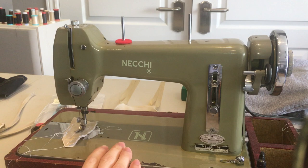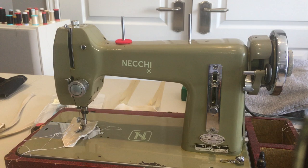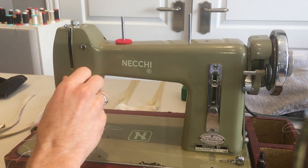I've got this beautiful Necchi BF Mira straight stitch machine made in Italy. I've got it all cleaned and oiled up, but the thing that I was having trouble getting to was the tension assembly.